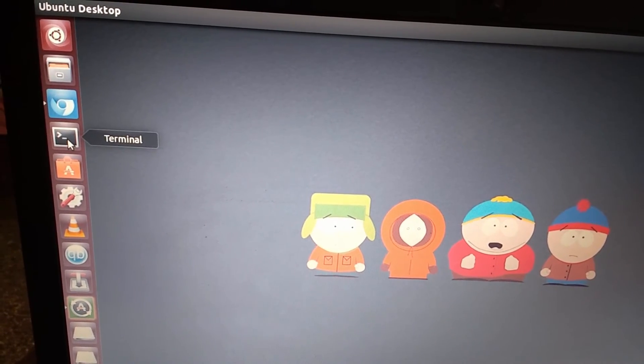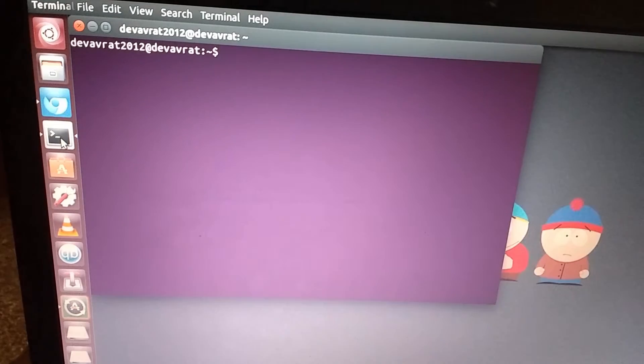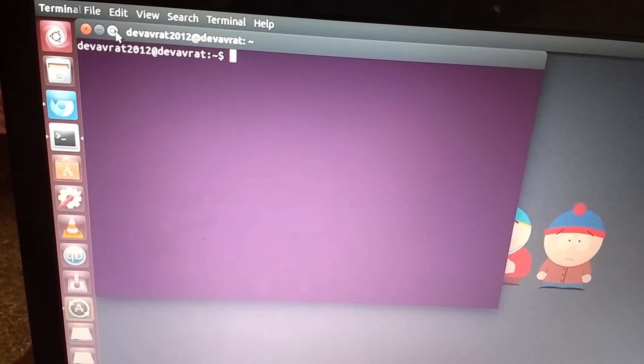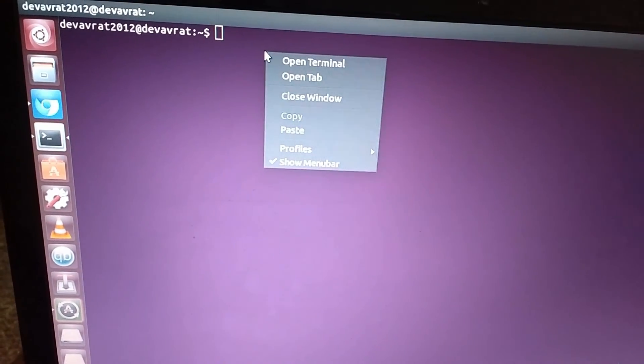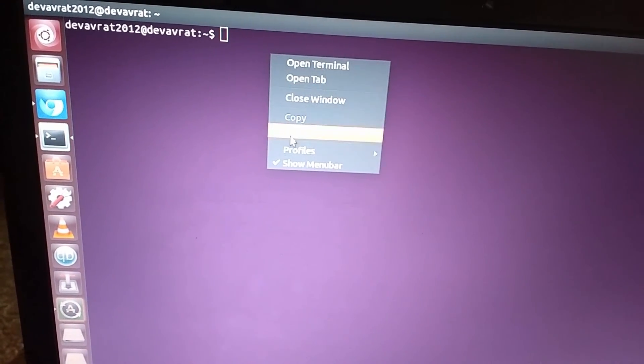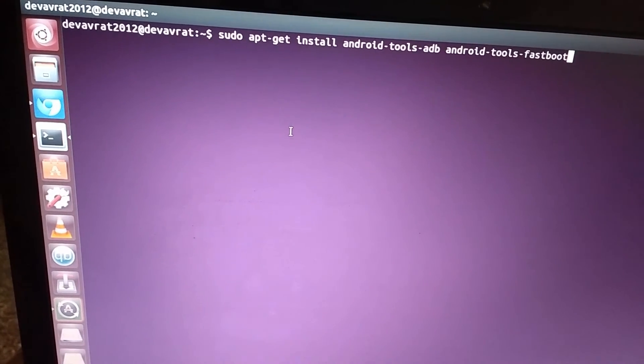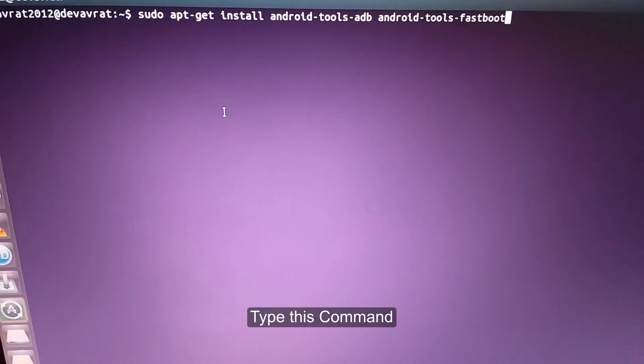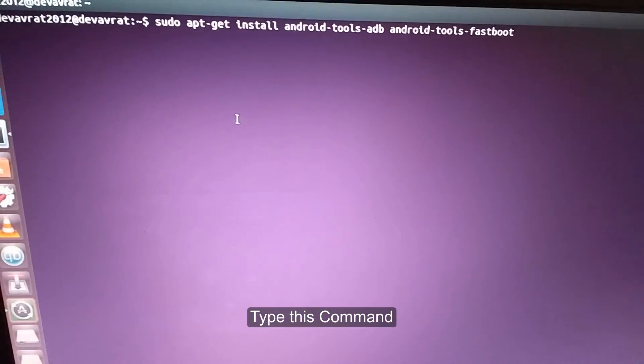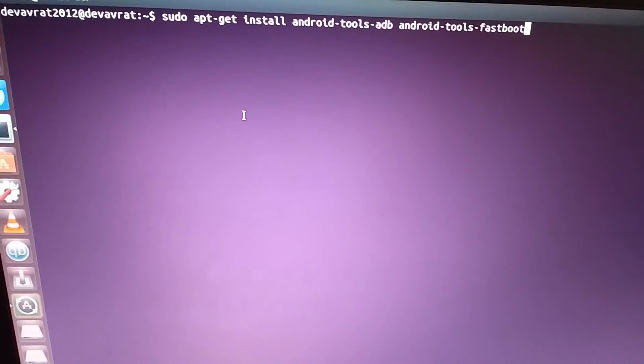Now we'll be installing fastboot and ADB, so open up the terminal. I am pasting this command. Pause the video and type the command as it is onto your terminal, then press enter.